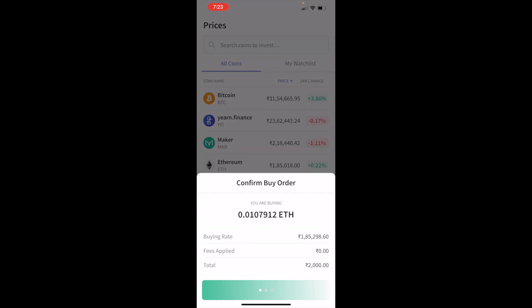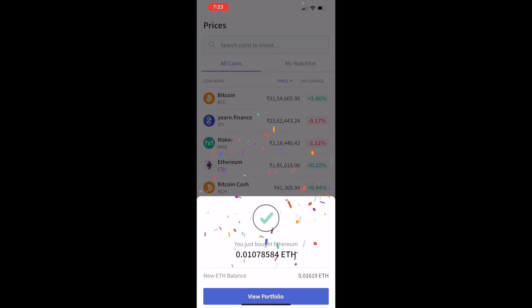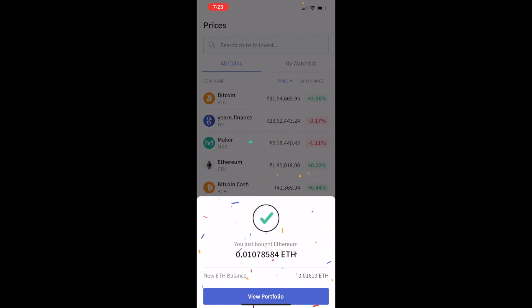Now I'll go back, click on Ethereum, Buy, enter 2000, Buy, and swipe. Bingo — I have purchased it!